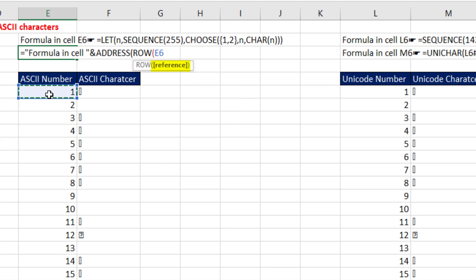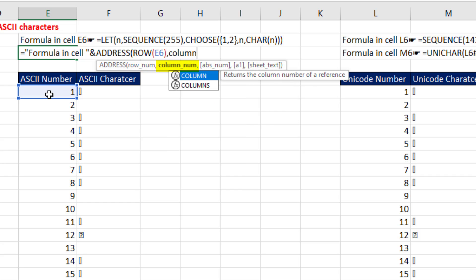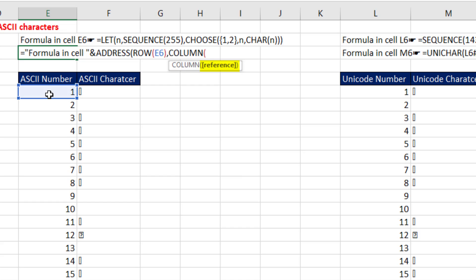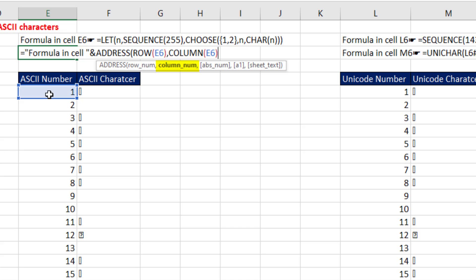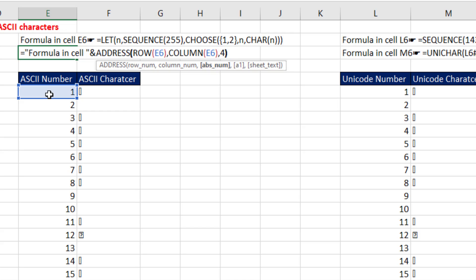And I'm going to create a cell reference with the ADDRESS function. It wants to know what row. So we say, hey, ROW, look at that cell right there. That will deliver the row 6. And then we'll do COLUMN on the same cell. That will deliver the column number to ADDRESS, comma. And then I want a relative cell reference. So I put a 4, close parentheses. And I want a space. So I have to, in double quotes, put that space.